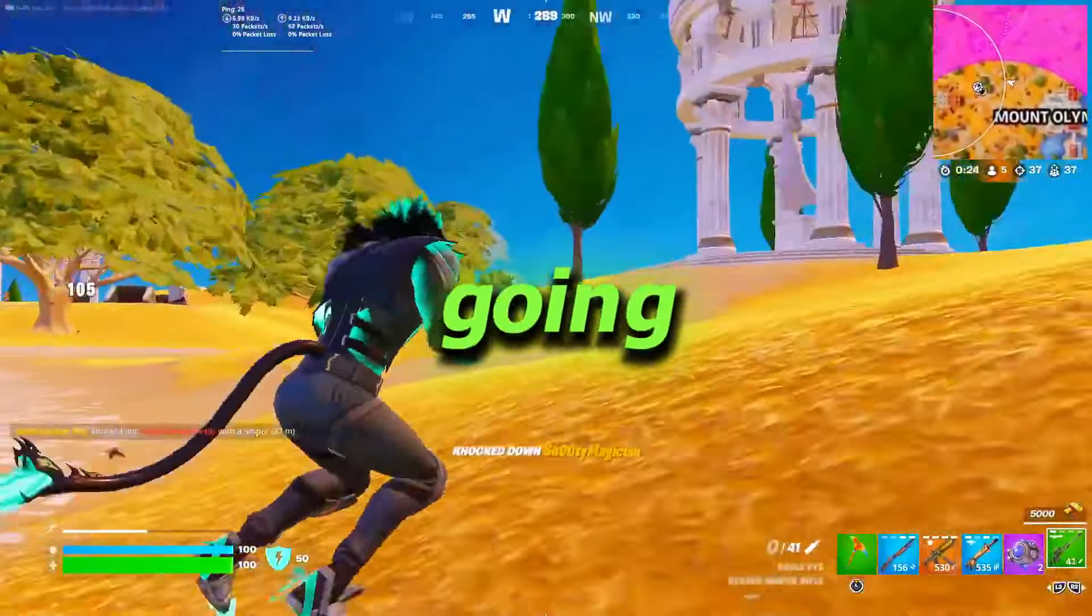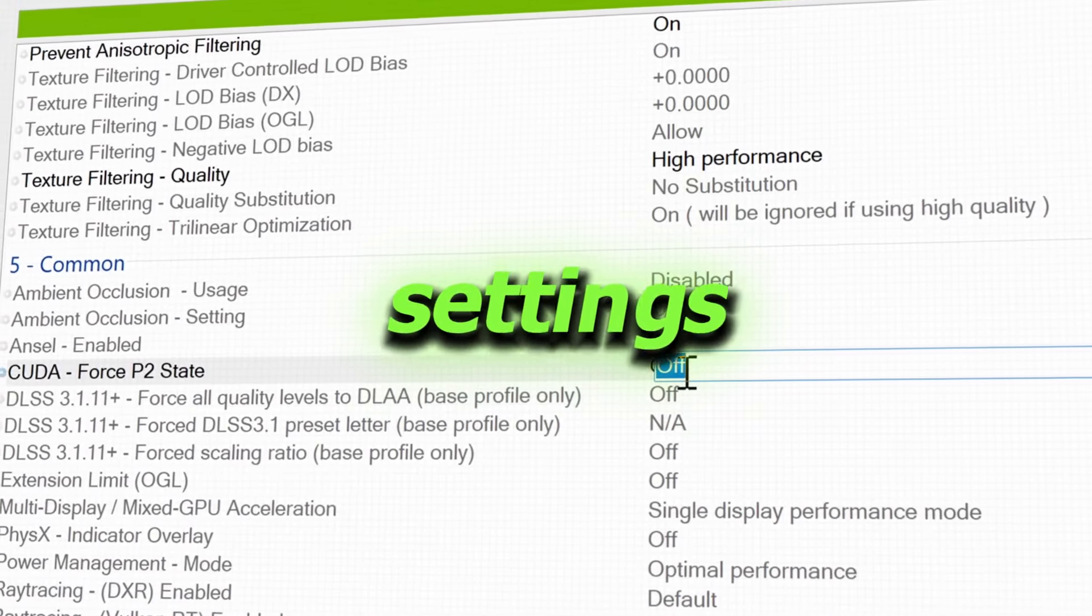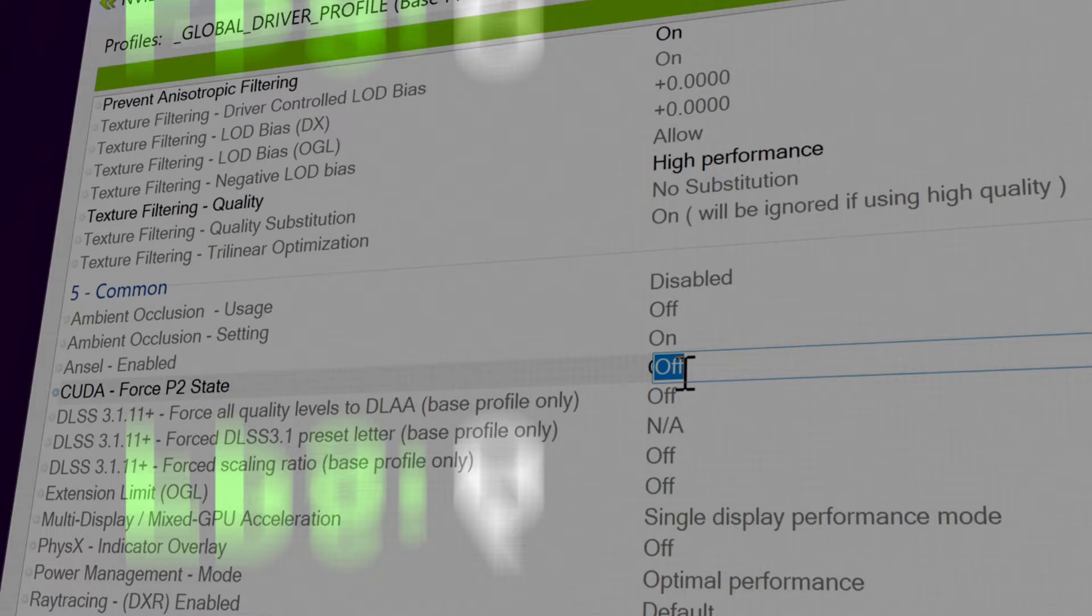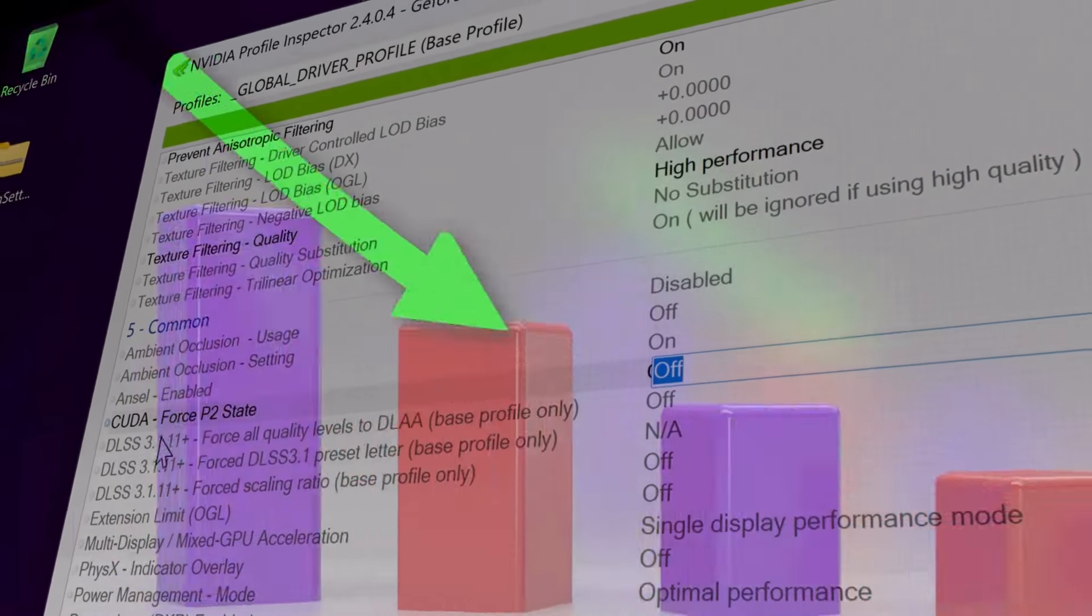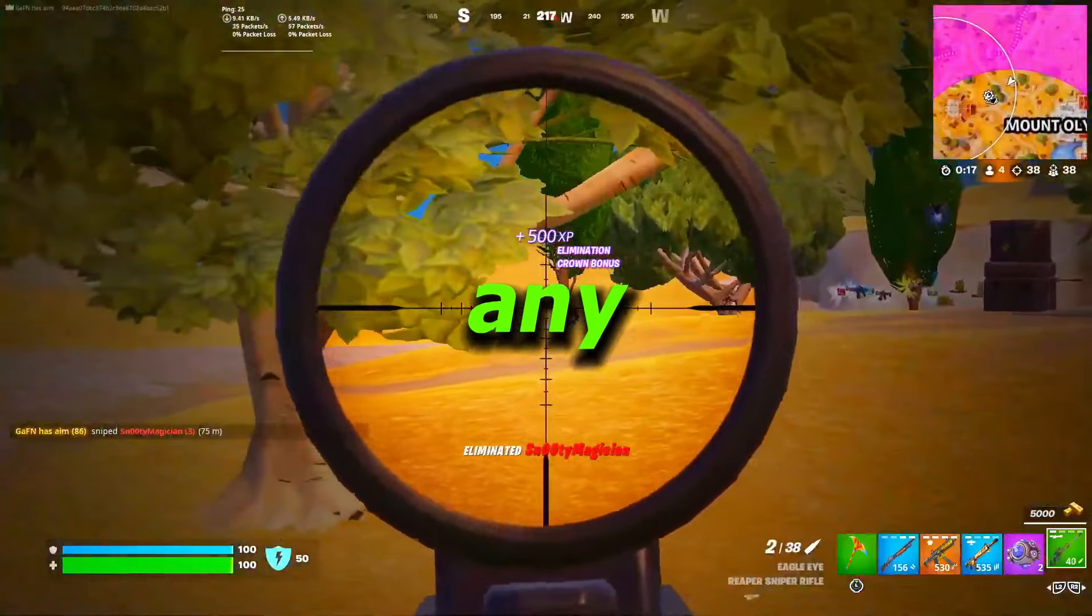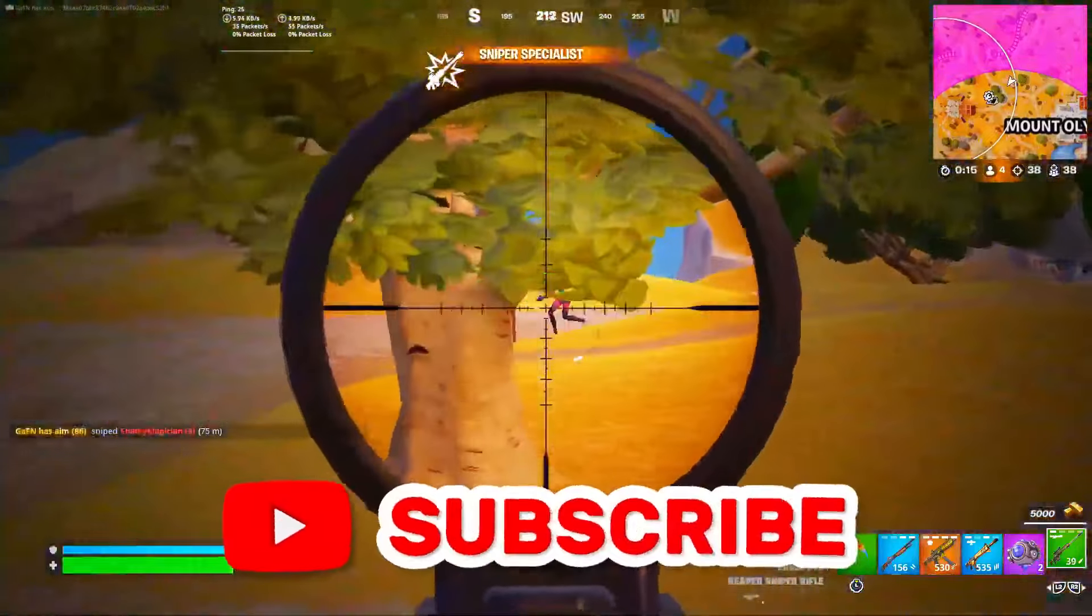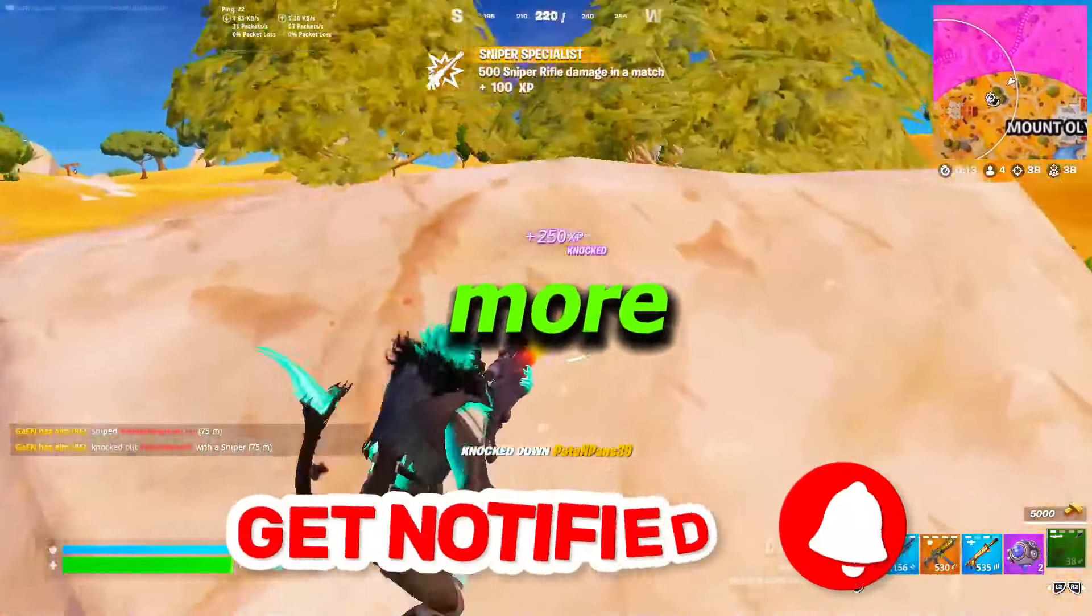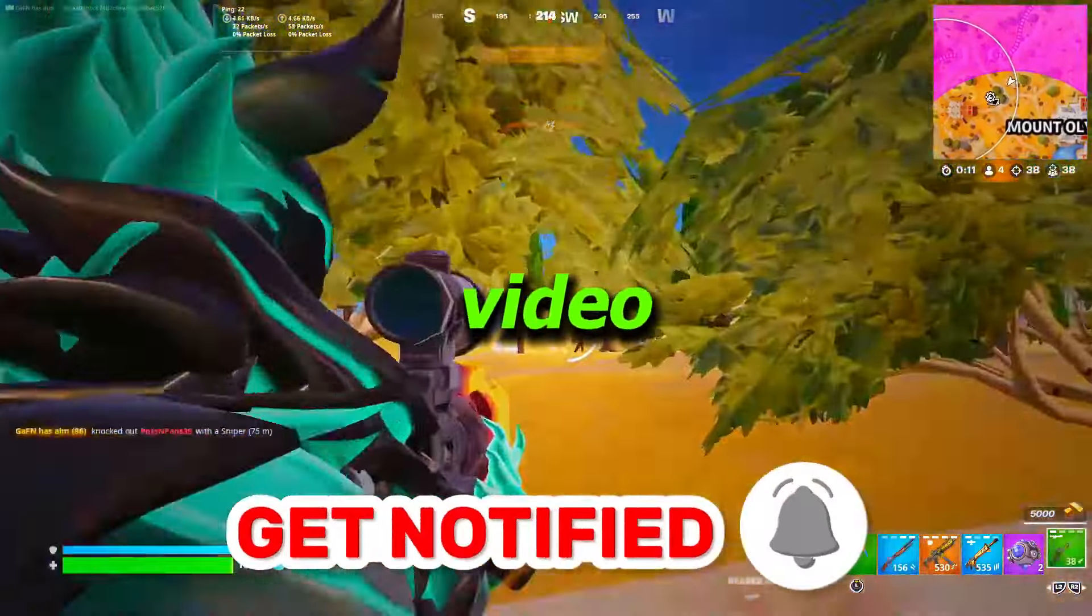In today's video, I'm going to be showing you the hidden NVIDIA settings which are available on your GPU to increase your FPS and lower the latency on any low-end PC and laptops. Hit that subscribe button for more content. Let's dive into the video.